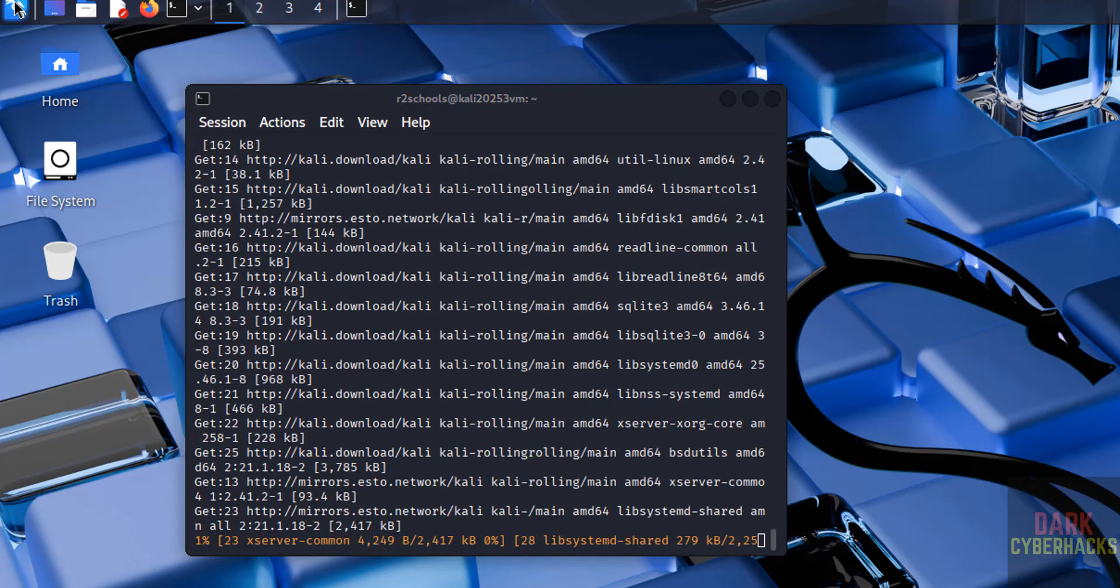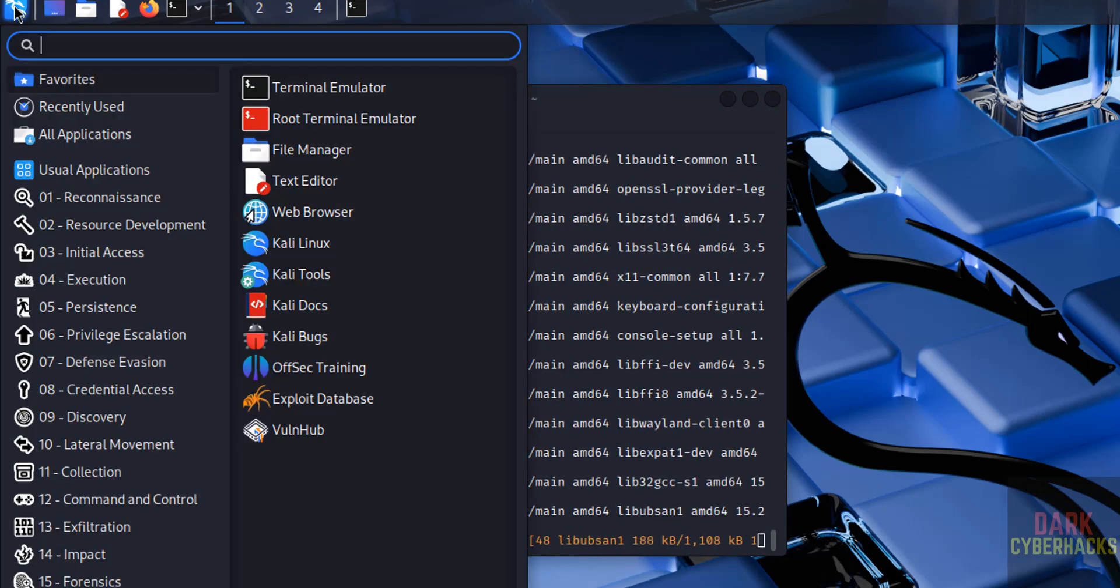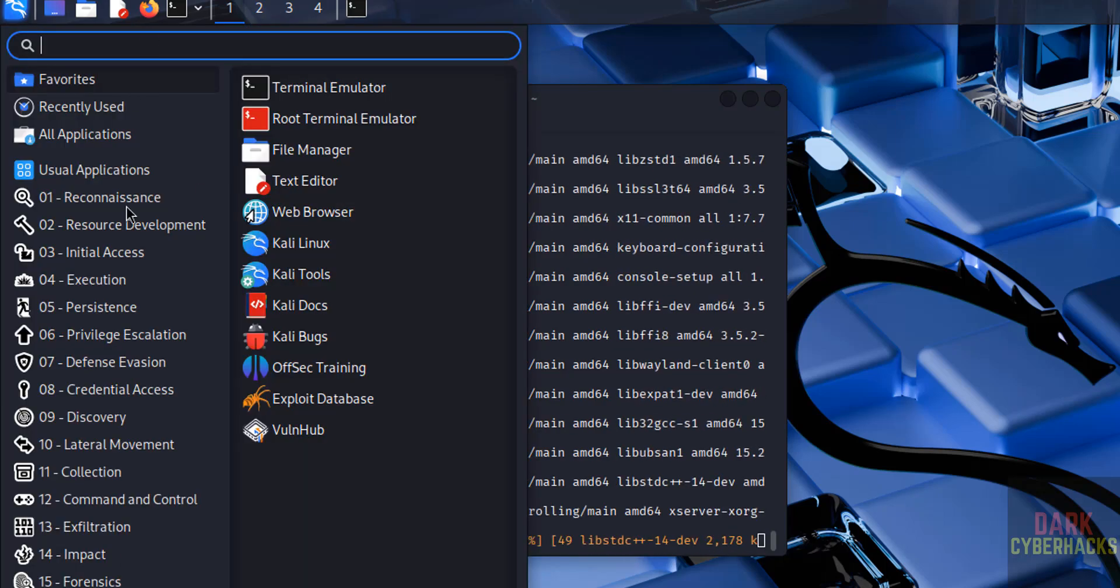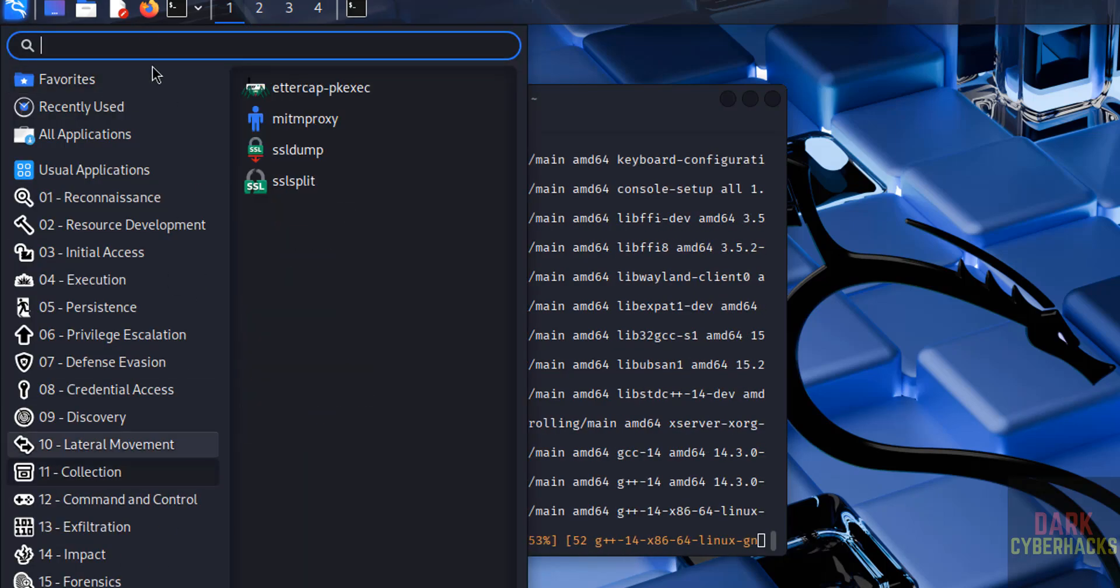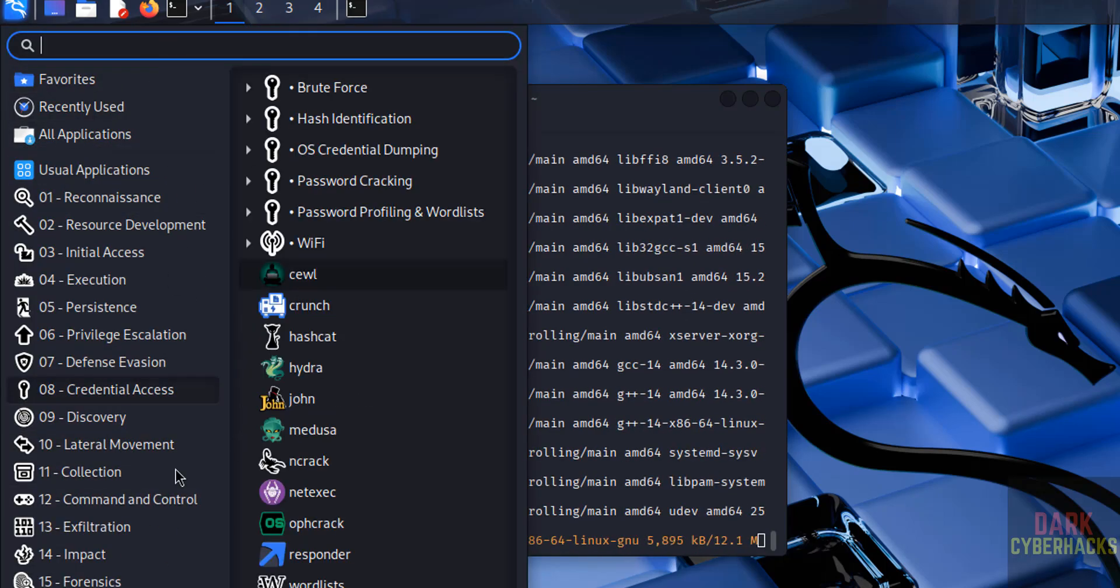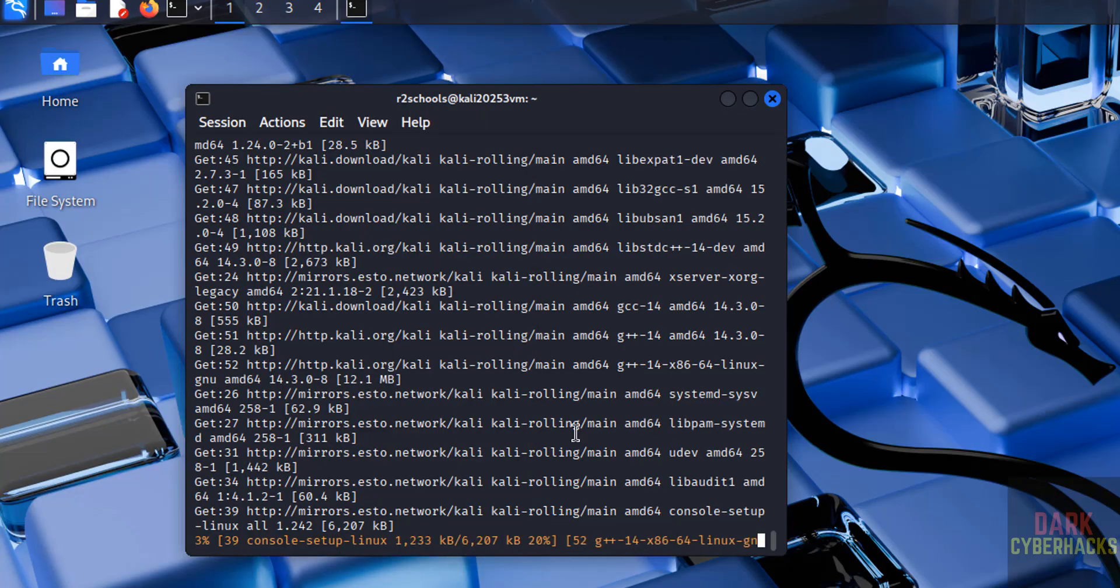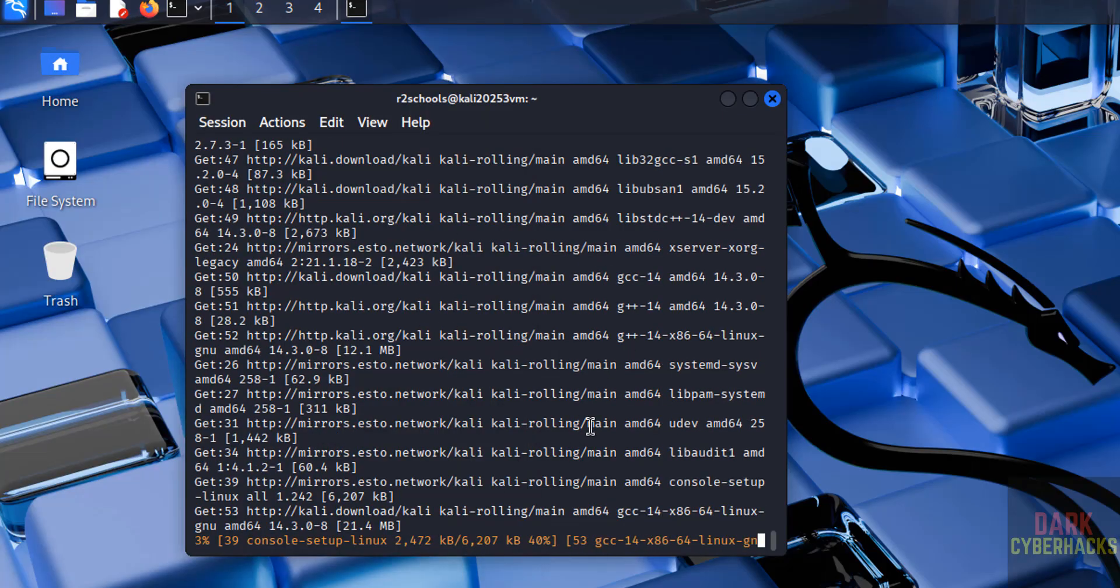Go to applications. See here we have different sections. You can go through each of them and you can practice. This will take time.